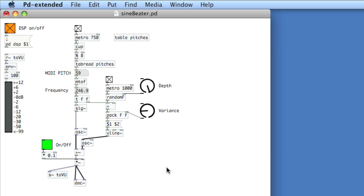We've taken a look at reading audio files off disk using two objects: ReadSF, which allows us to read longer files off disk but without manipulation, and a combination of SoundFiler and TabRead4, which lets us read shorter files into a table in memory and allows lots of manipulation, but the file length is limited.